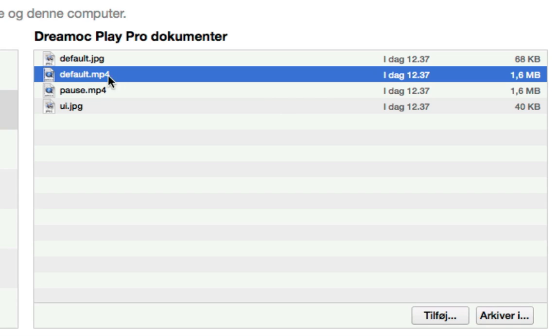For instance, the default.mp4, which is a file that is played on the app as a video on your DreamWork holographic screen.